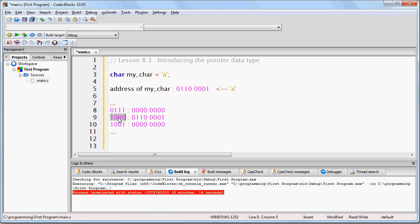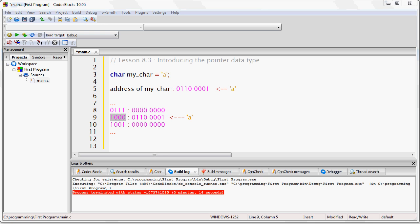So, what I've done is at position 8, I placed the character for the lowercase a. So, the variable my_char sits at position 8 in RAM in this example.